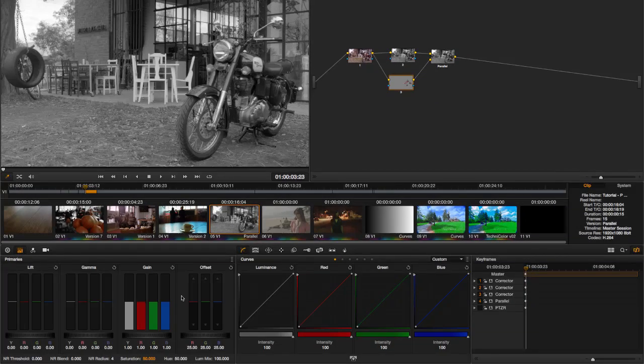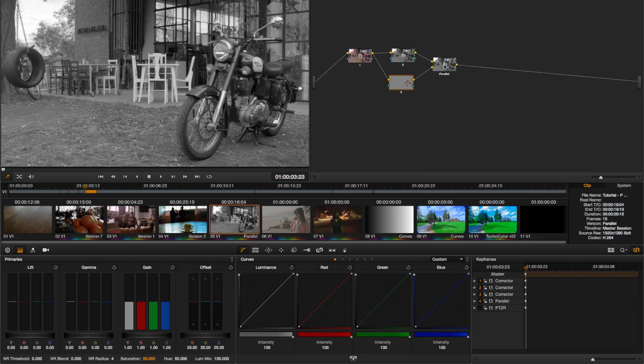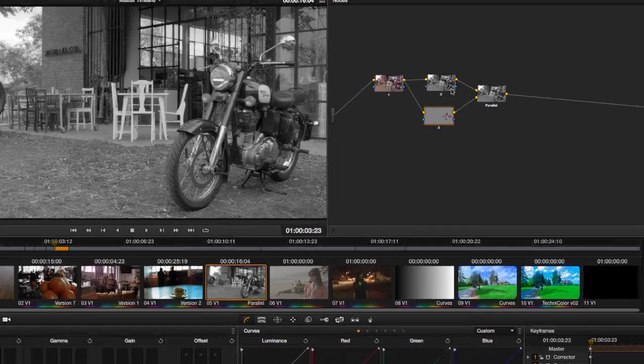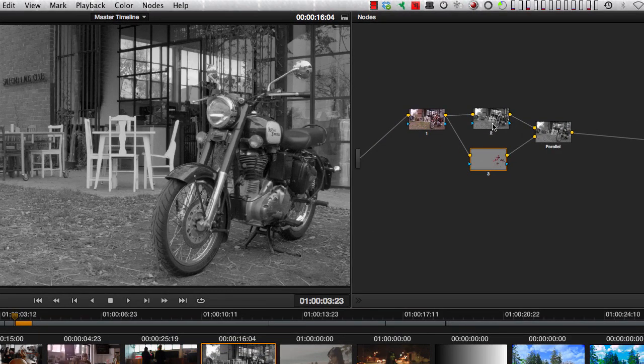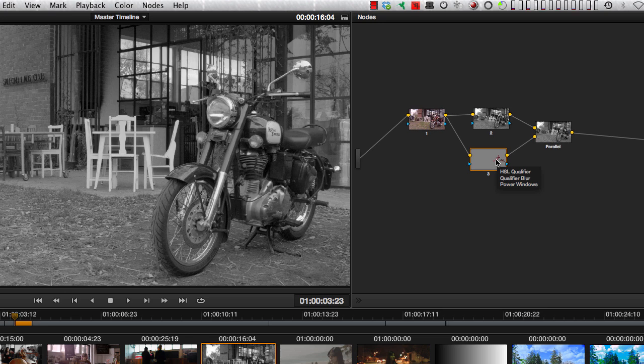But the other input is simply saying where it's using the qualifier. As you can see, there's no color correction, no saturation, nothing. So this is basically telling the parallel node to do nothing. So as far as the parallel node is concerned, all it's seeing is a do a desaturation and nothing else. You've defined the area to do something, but you haven't told it to do anything in that area.